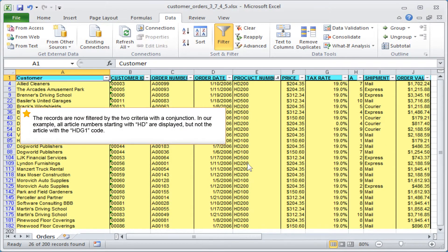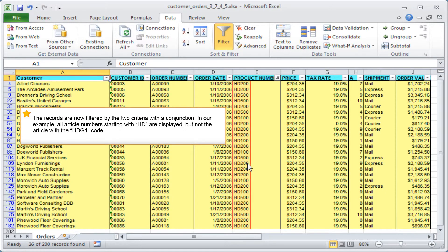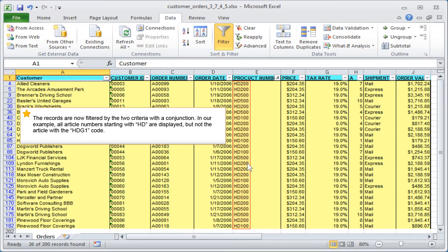The records are now filtered by the two criteria with a conjunction. In our example, all article numbers starting with HD are displayed, but not the article with the HDG1 code.